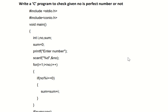For 28, the numbers that completely divide it are 1, 2, 4, 7, and 14. Adding them: 14 + 7 = 21, 21 + 4 = 25, 25 + 2 = 27, and 27 + 1 = 28. Since the sum equals 28, we can say that 28 is also a perfect number.